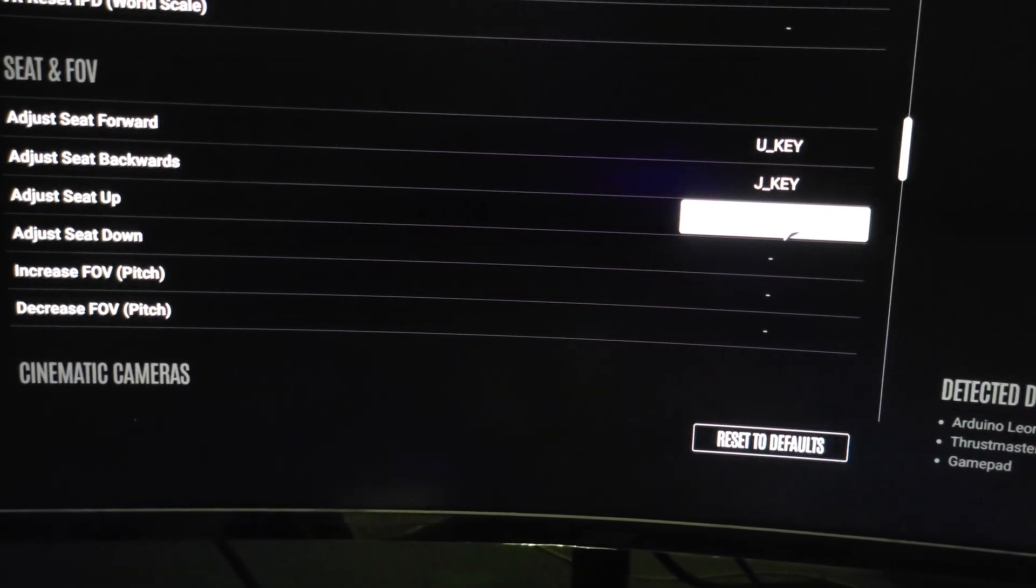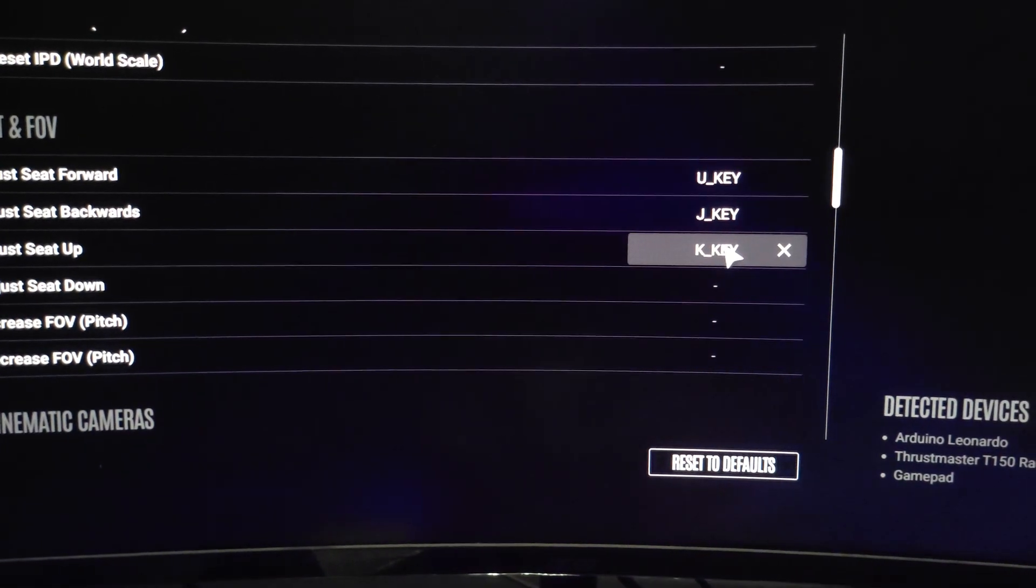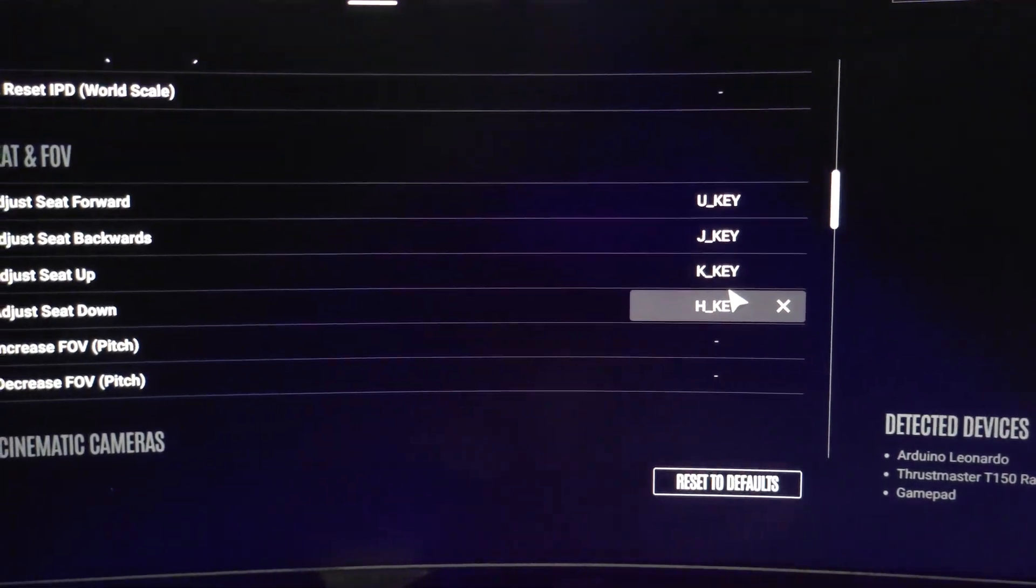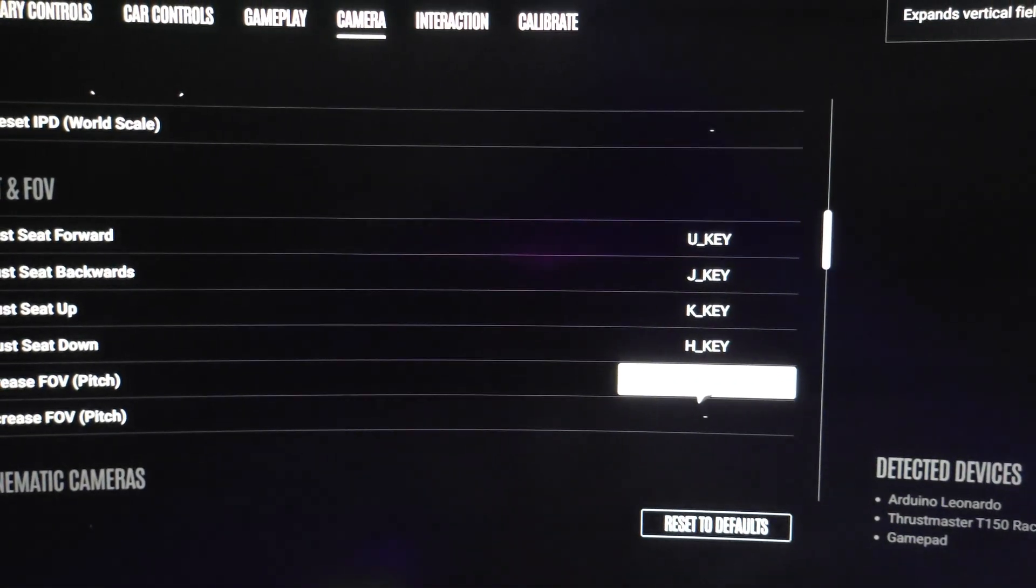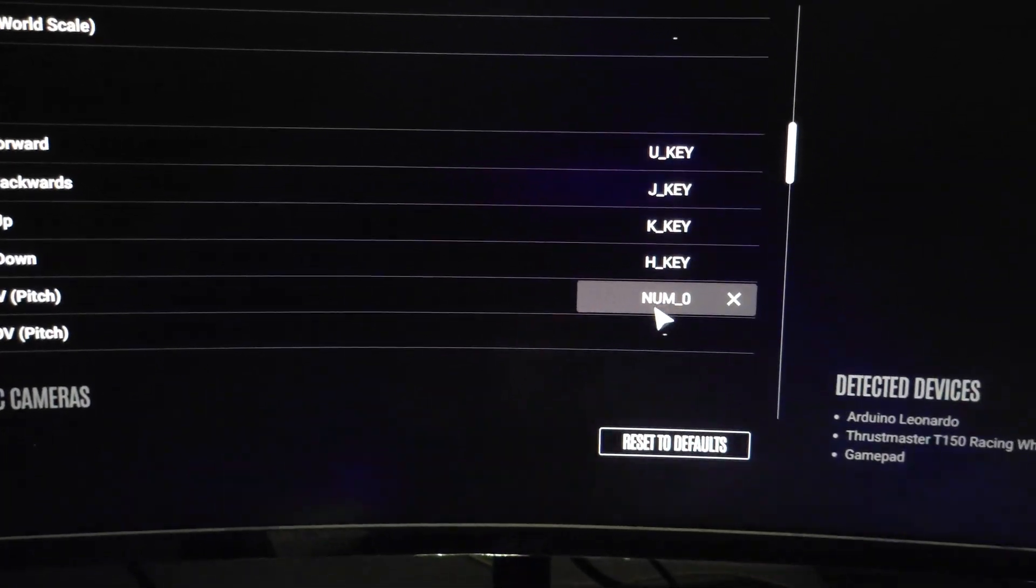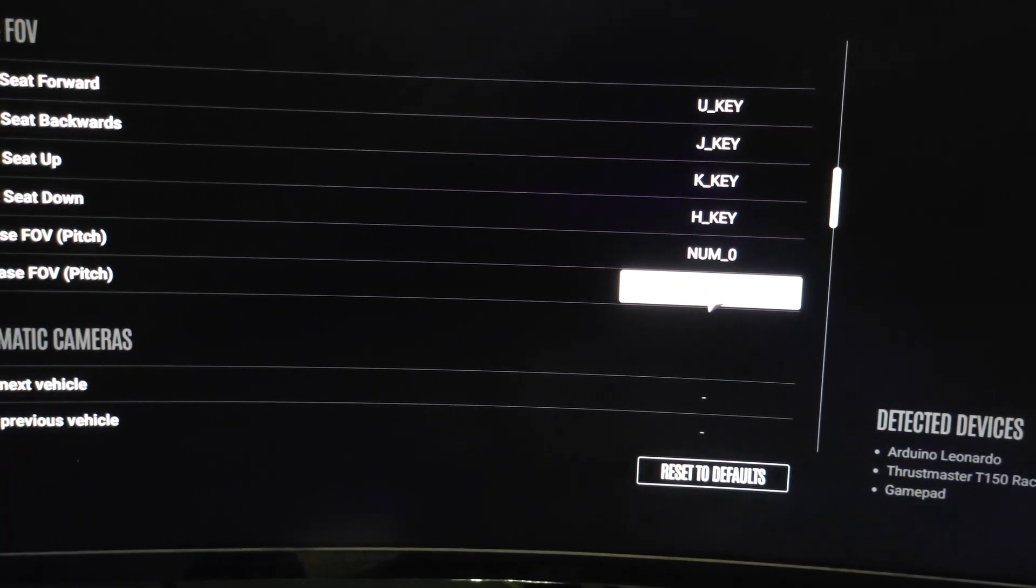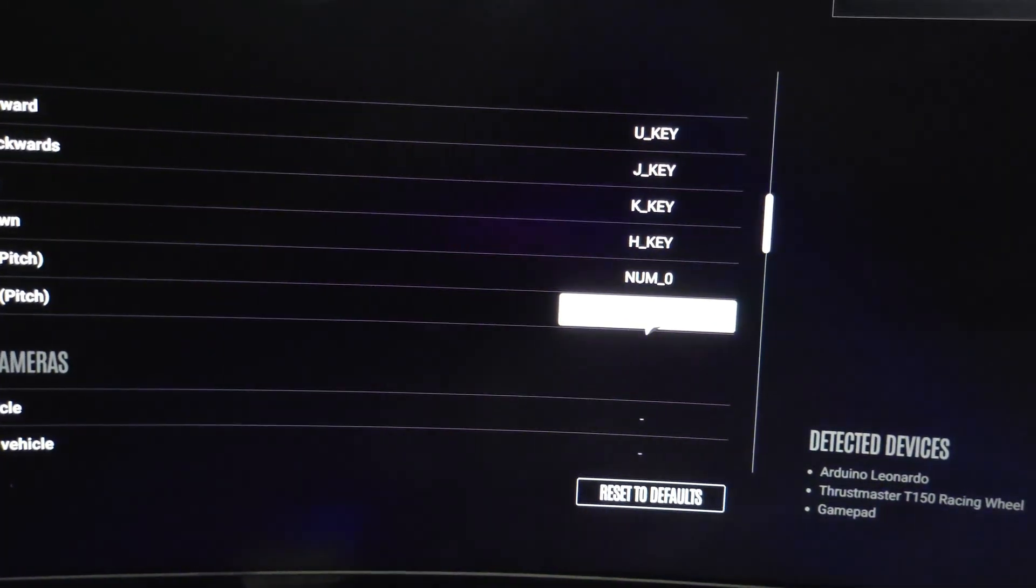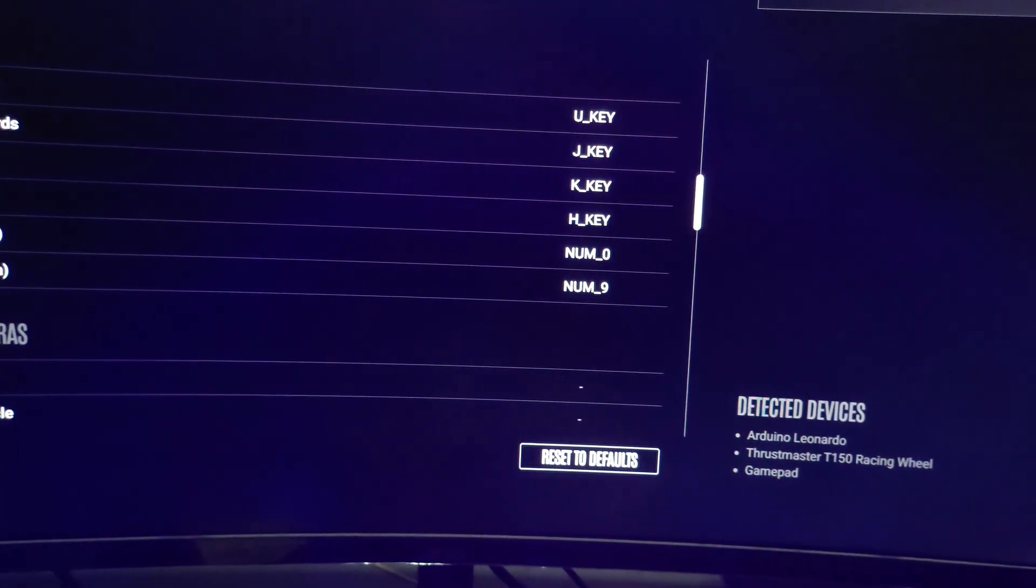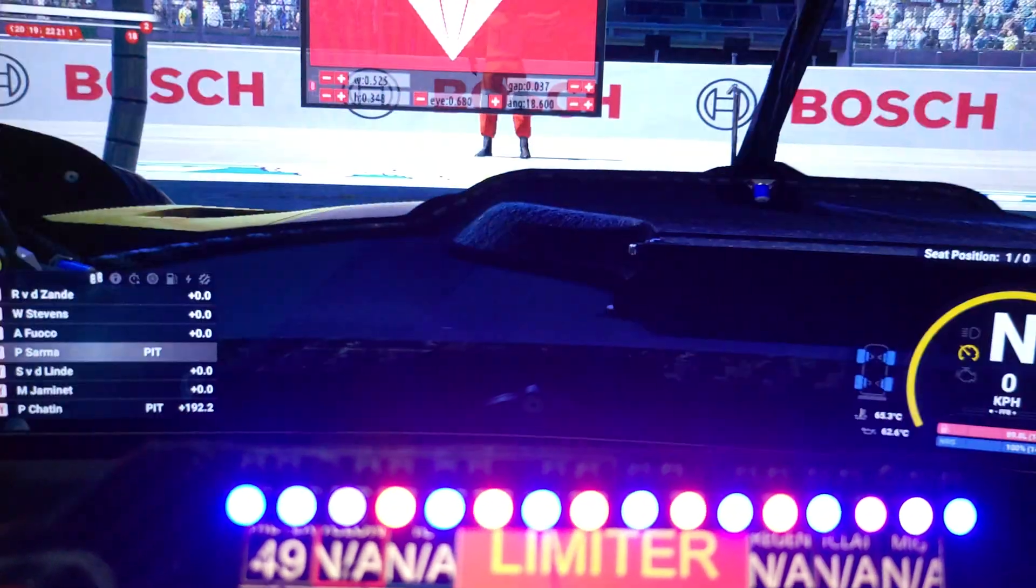Seat Forward, so I'll press the U button. And Seat Backwards, I'll press the J button. Seat Up, I'll press the K. And Seat Down, I'll press the H. So Increase FOV, I will use the angle brackets. And Num Zero or Pitch, I'll press the button nine. Okay, so that's it. Now click on, now go back. It will be saved.